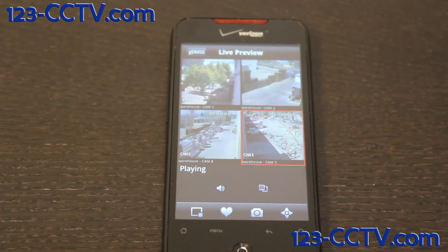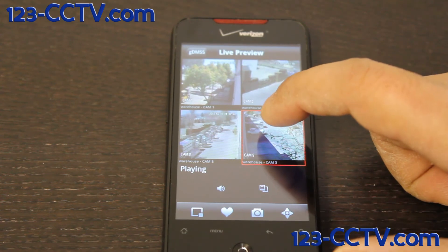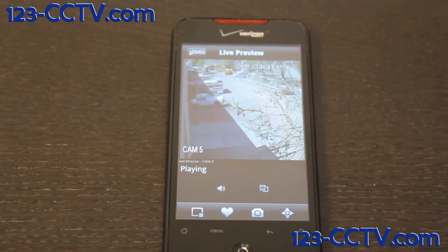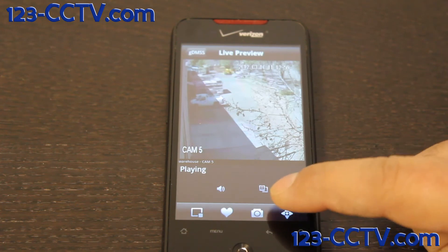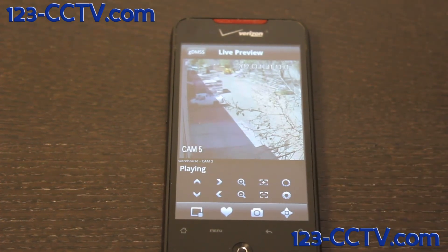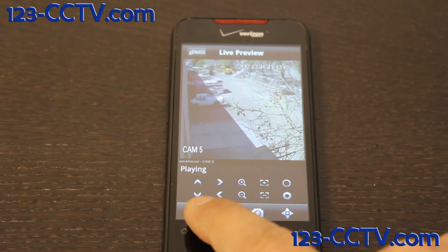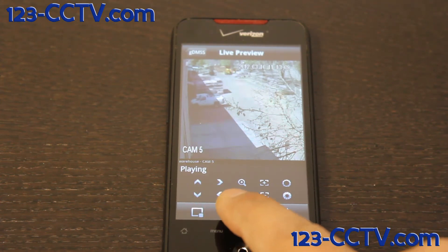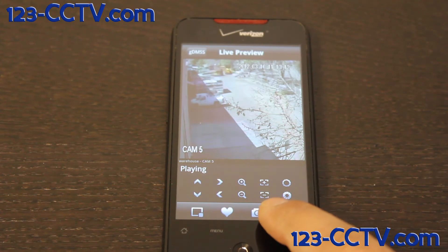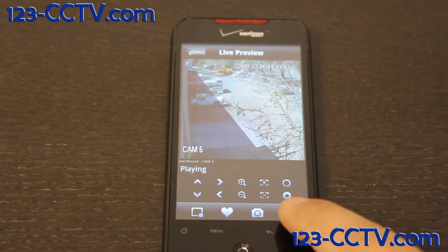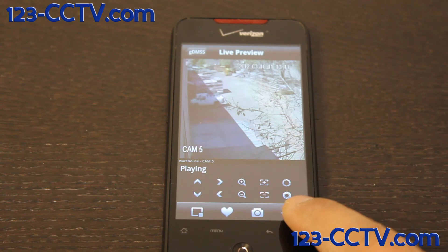Now if you had a PTZ camera connected, you could double-click on that camera and click on the icon on the bottom right, which brings up the PTZ controls. Here we have up and down arrows, right and left, zoom in, zoom out, focus in and out, and shutter icons.